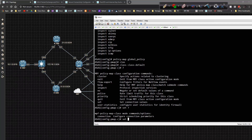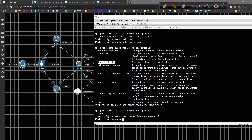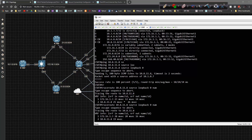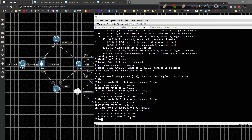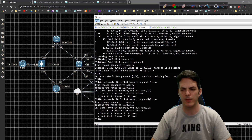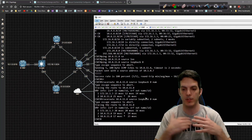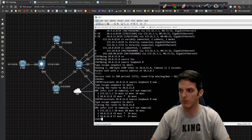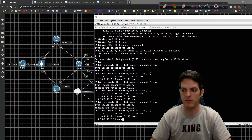To make the ASA visible in traceroutes, I go into the global policy map, under 'class class-default', and set the connection to decrement TTL. Going back to CSR7 and running the traceroute again, the ASA now shows up in the path — though it's still a bit inconsistent. Normally you would not do this — you want the ASA to remain invisible — but this demonstrates how it would work.